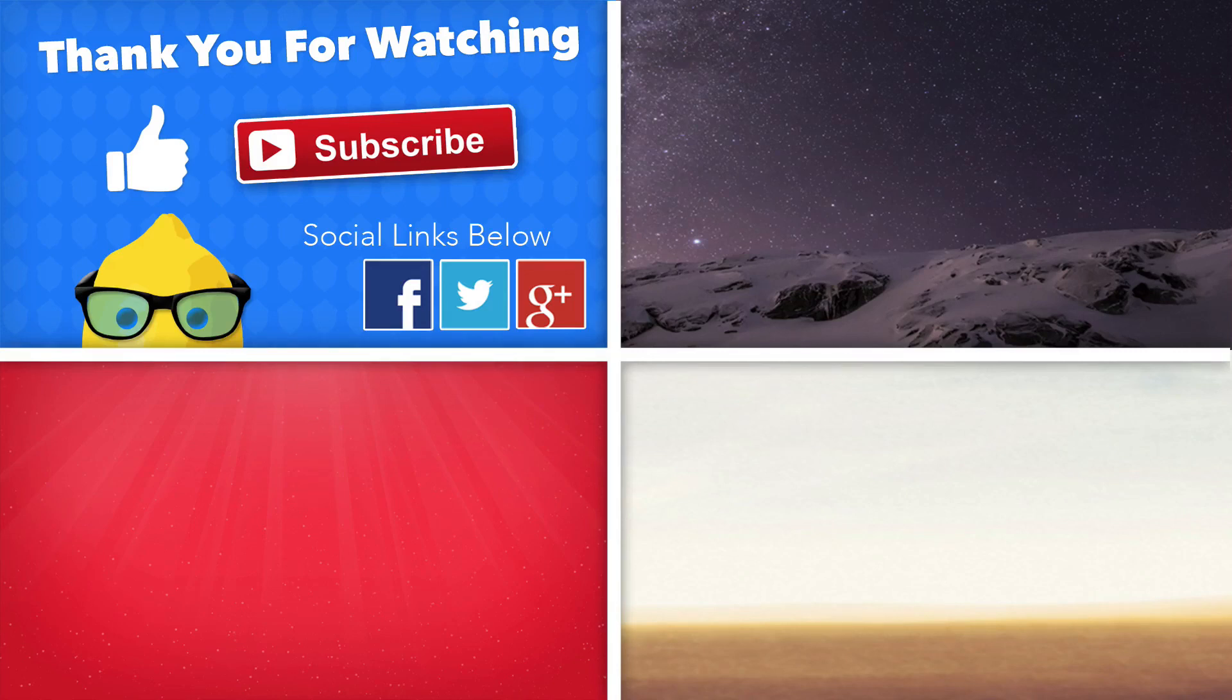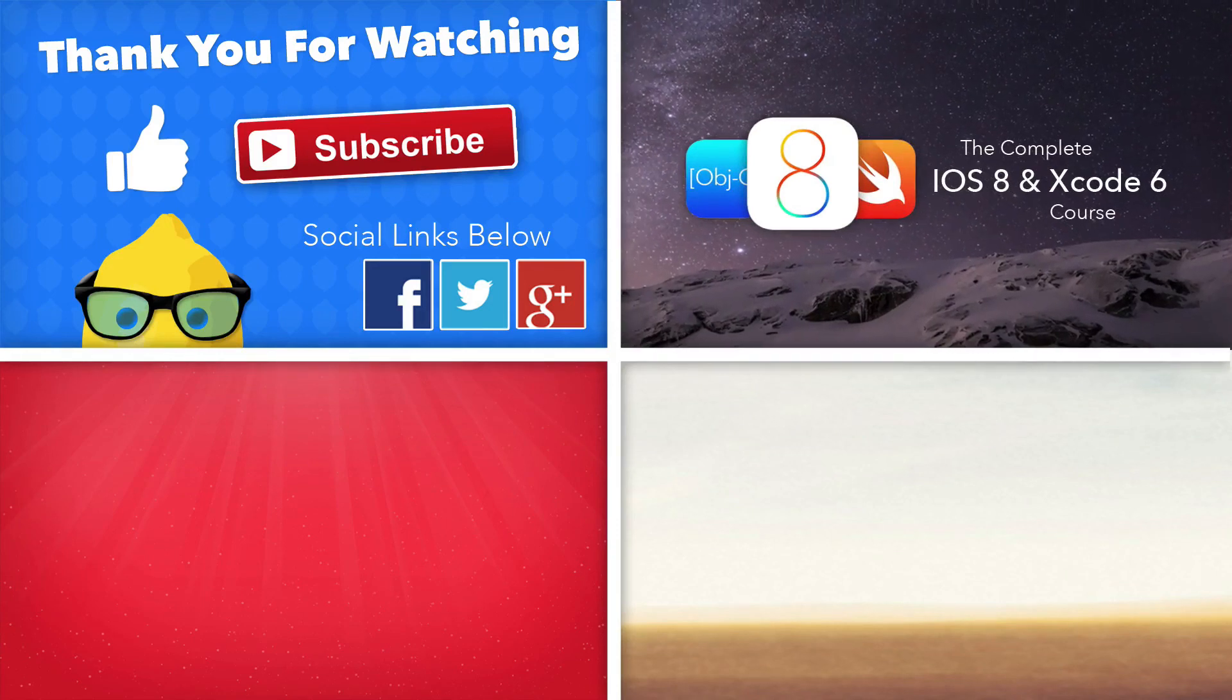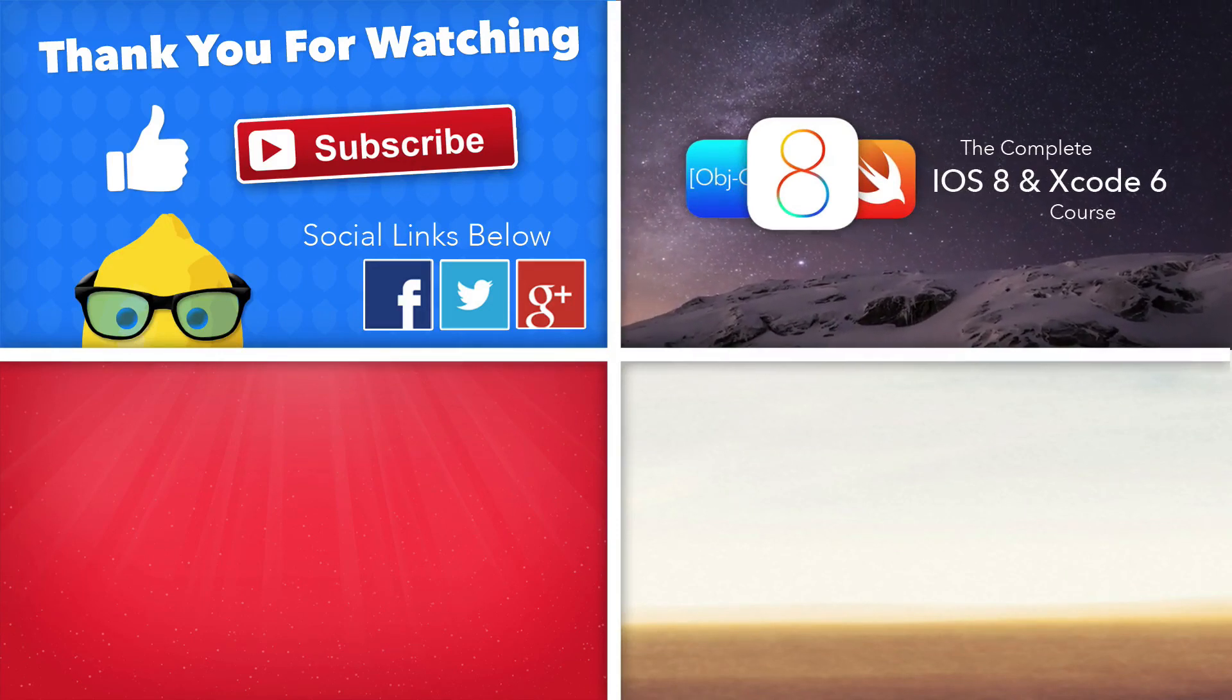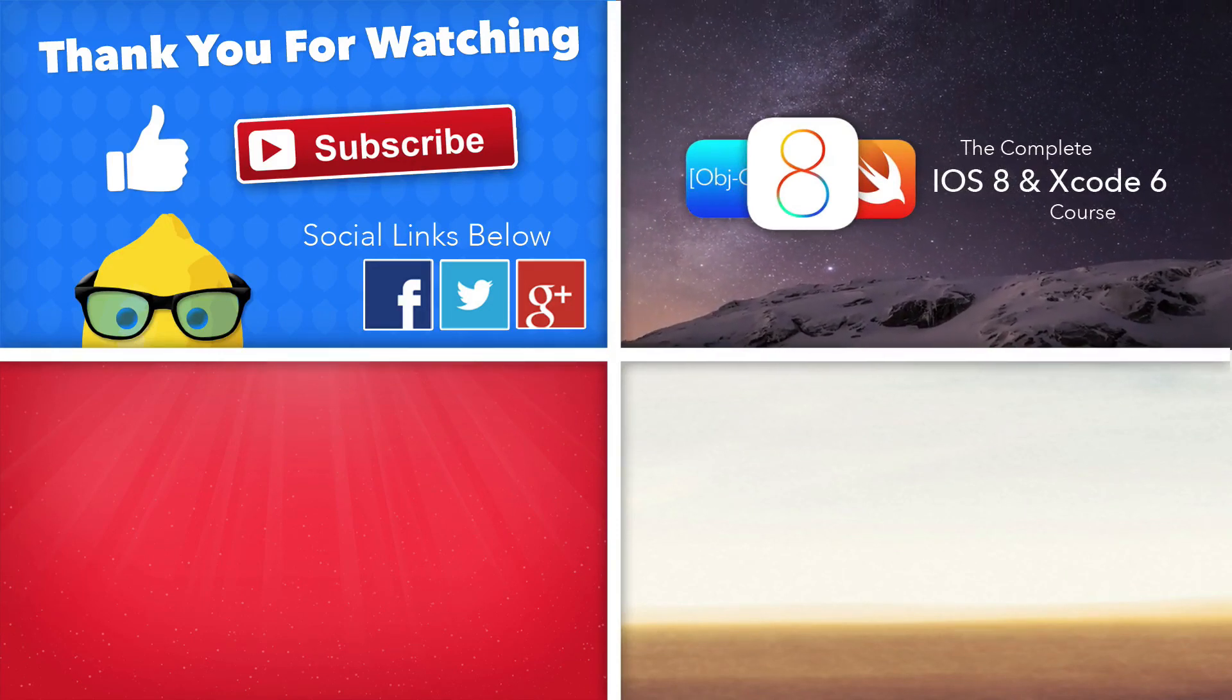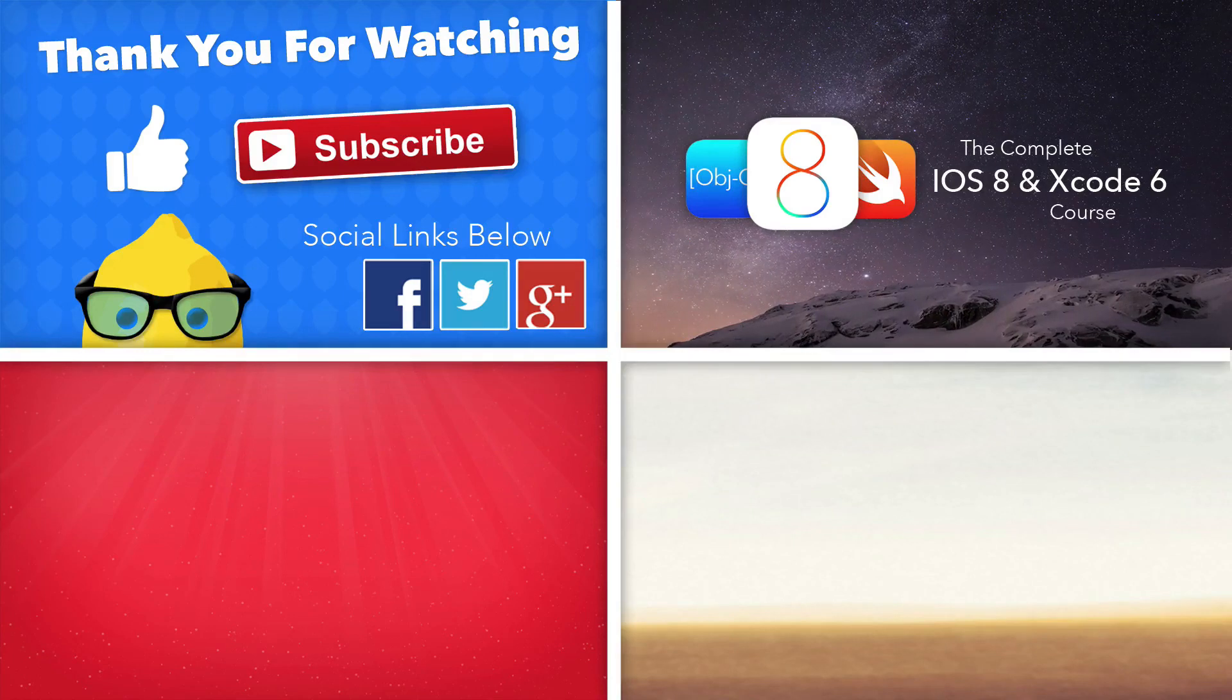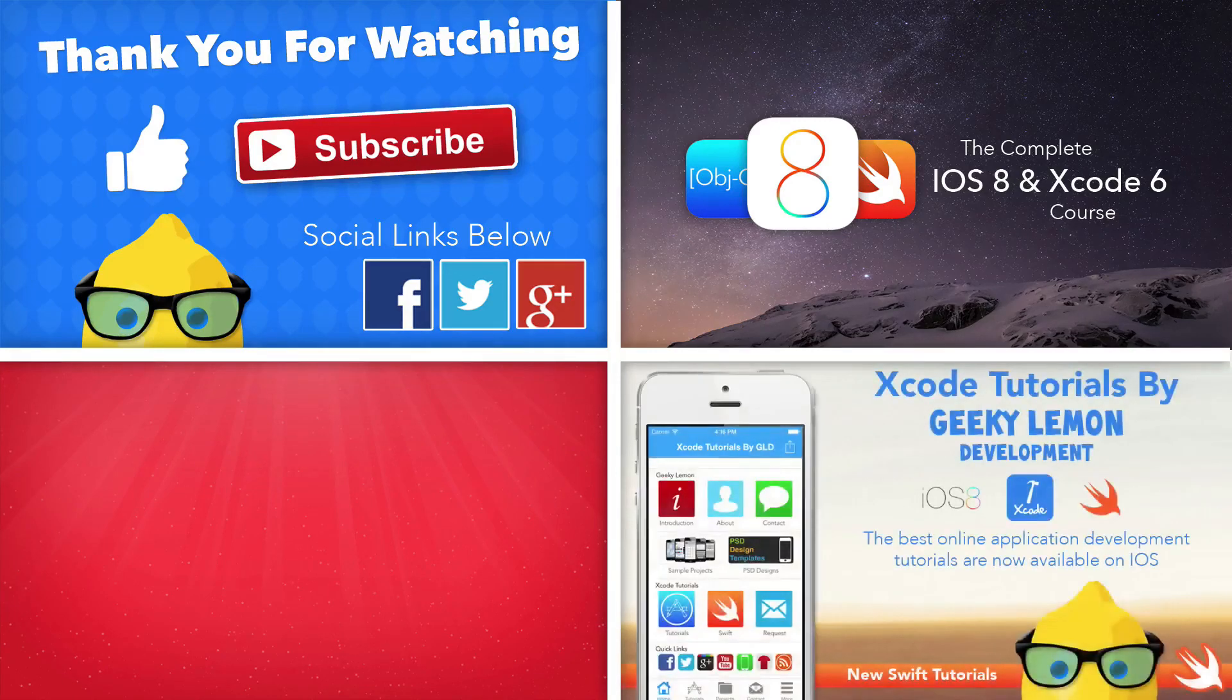If you want more in-depth tutorials on iOS 8, Xcode 6, and the Swift language, then make sure you guys enroll in our complete iOS 8 and Xcode 6 course. The links will be in the description below.